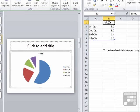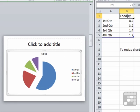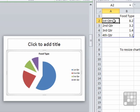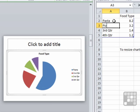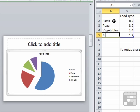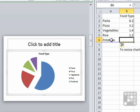I'm going to call this Food Type. And these quarters will become different food types. We have Pasta, Pizza, Vegetables, Rice, Potatoes. And you can see that as I type the fifth item in there, the blue area, which is the data area, has self-expanded.